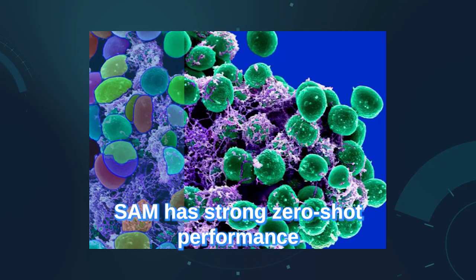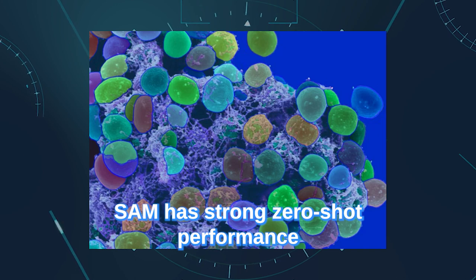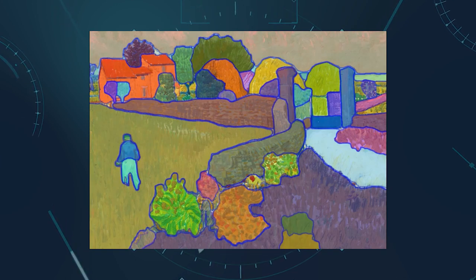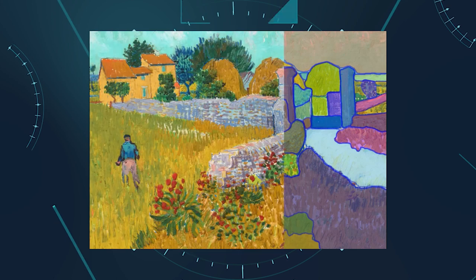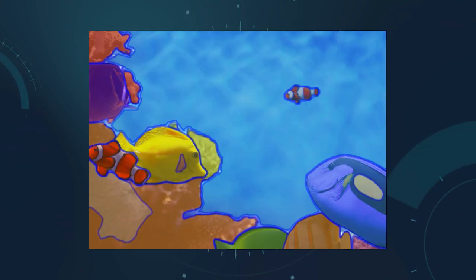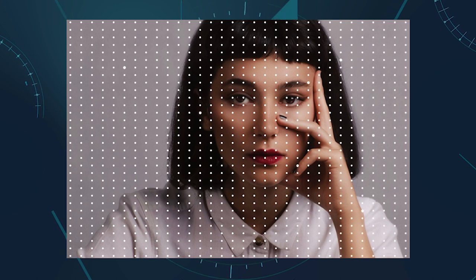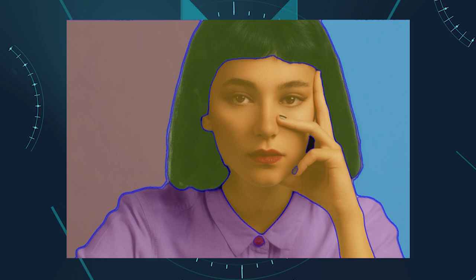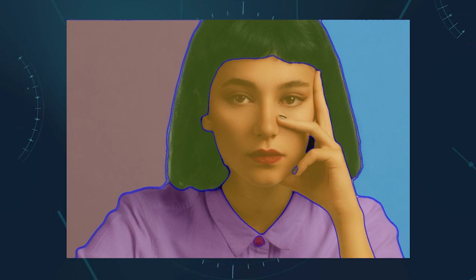SAM has strong zero-shot performance on a variety of segmentation tasks. Zero-shot means that SAM can segment objects without any additional training or fine-tuning on a specific task or domain. For example, SAM can segment faces, hands, hair, clothes, and accessories without any prior knowledge or supervision. SAM can also segment objects in different modalities, such as infrared images or depth maps.